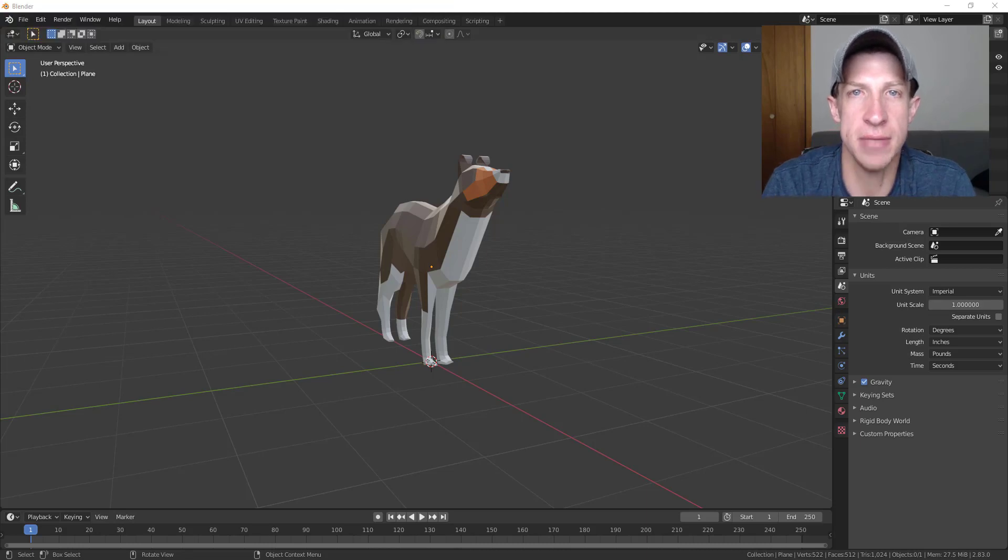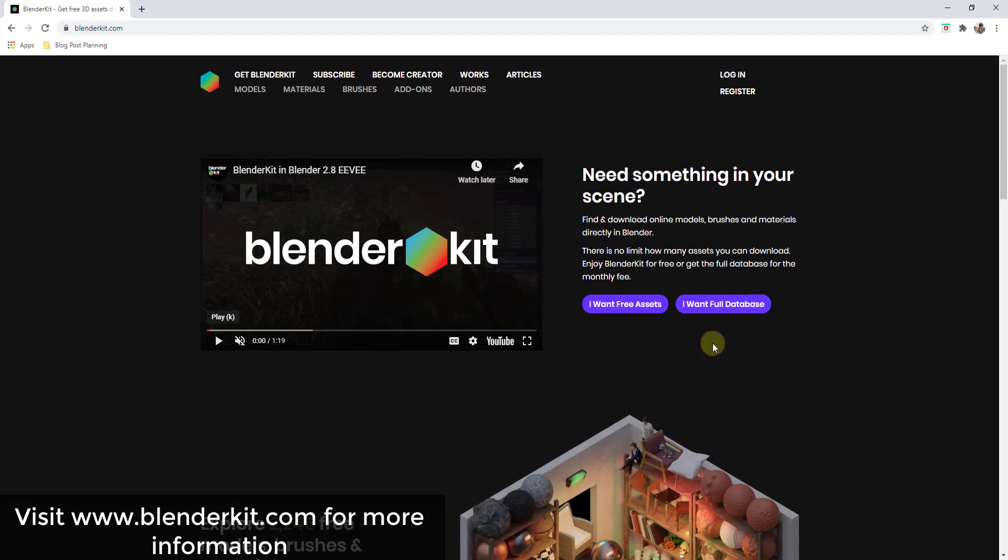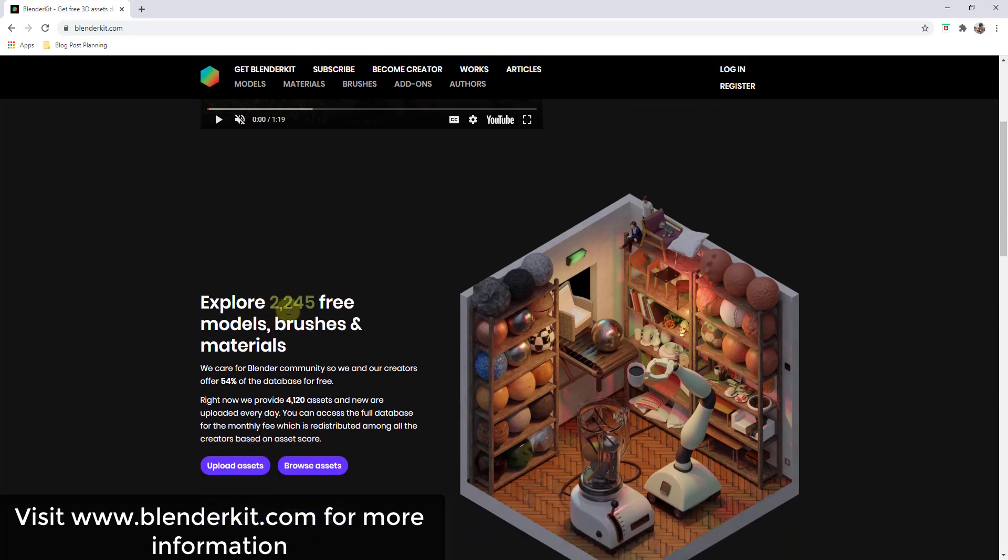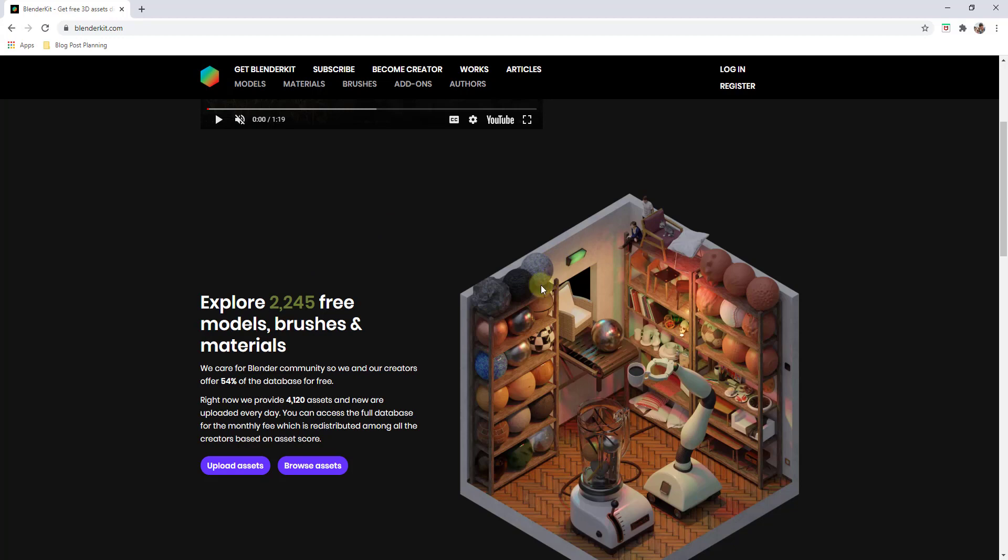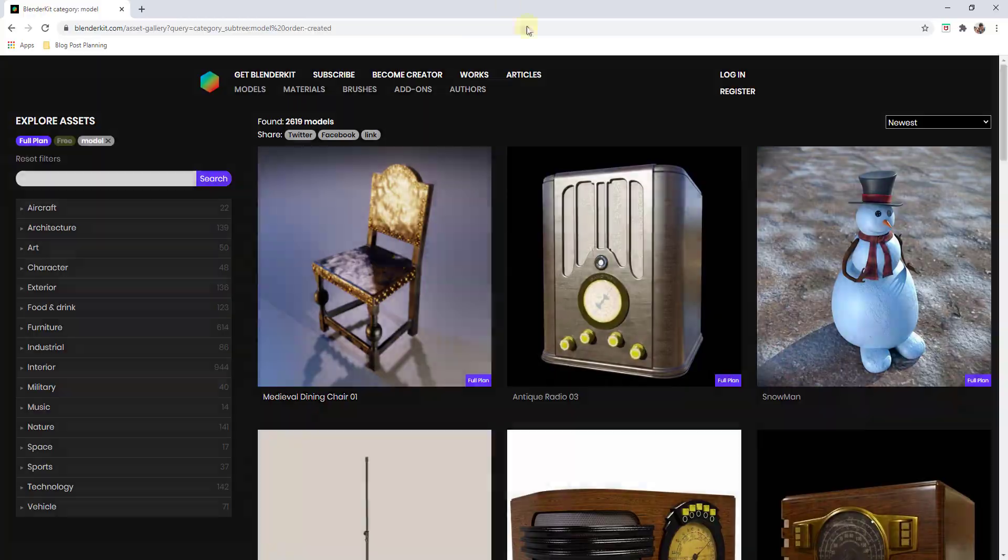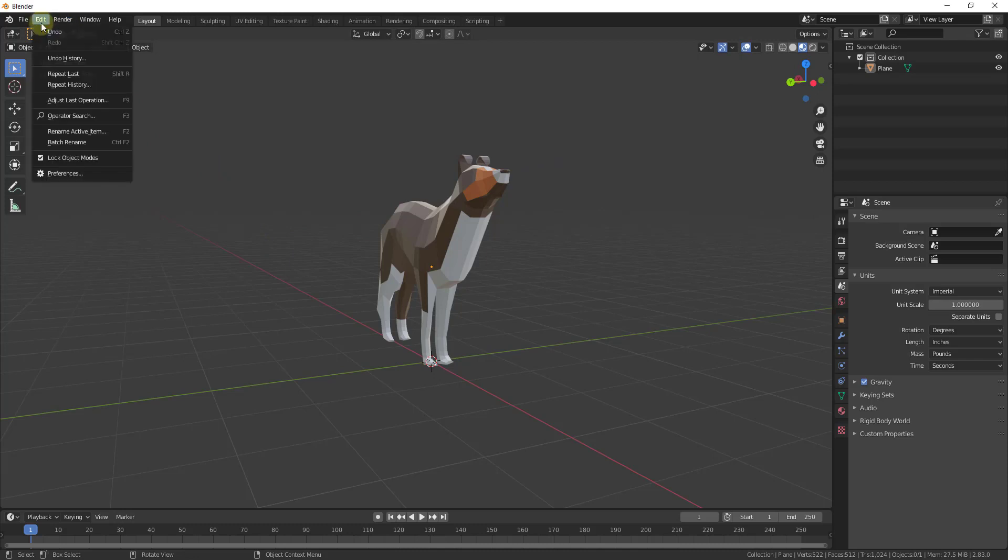So let's go ahead and jump into it. BlenderKit is a website that contains a number of different free models, brushes, and materials that you can download for use inside of Blender. One of the cool things about this is not only can you use these models inside of Blender by clicking on them, but you can also access them directly inside of Blender with a built-in add-on.